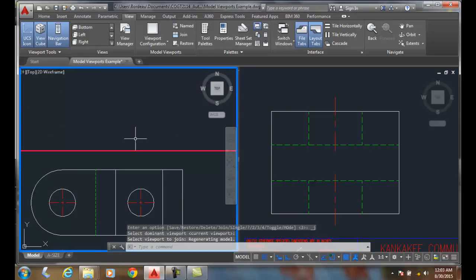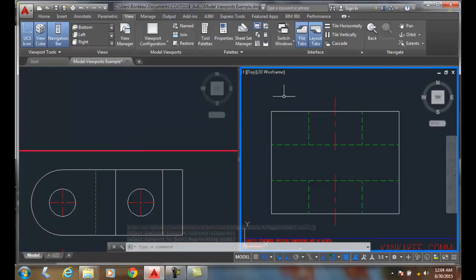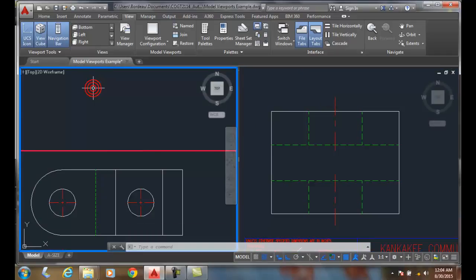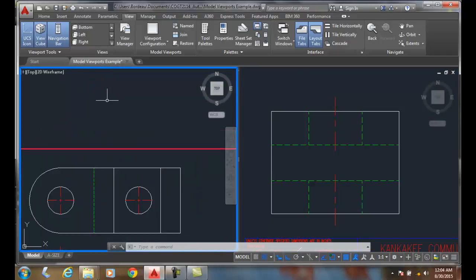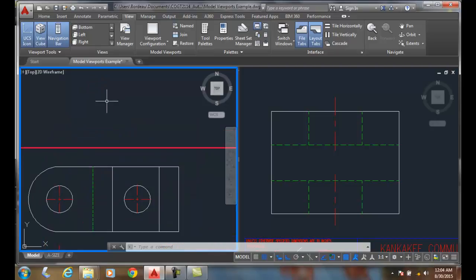And so now it's just joined the two. It's into one viewport now. So I've got a viewport over here, a viewport over here. You can see that I just merged the two viewports into one.